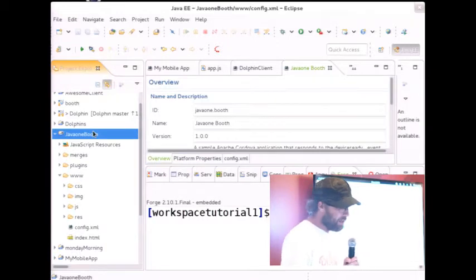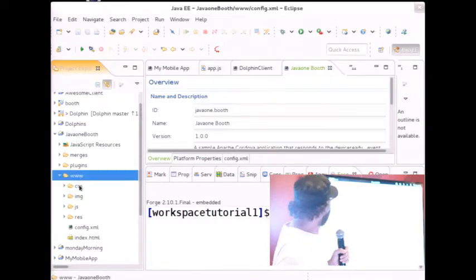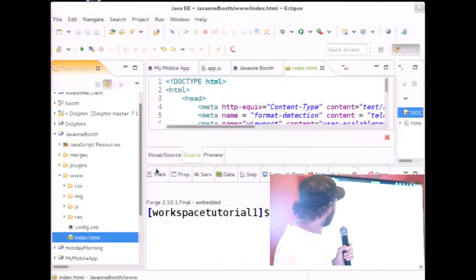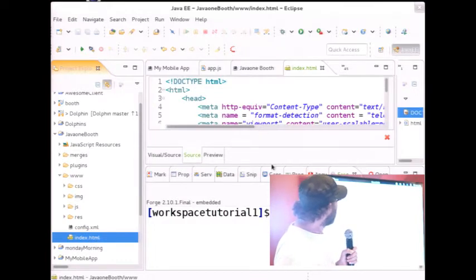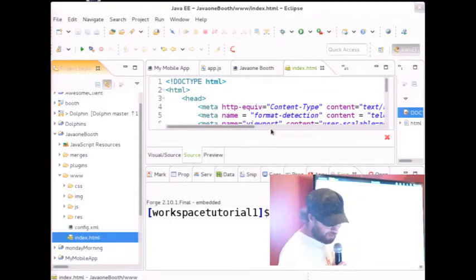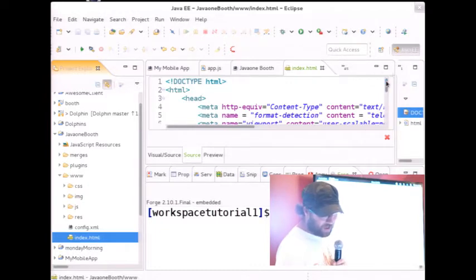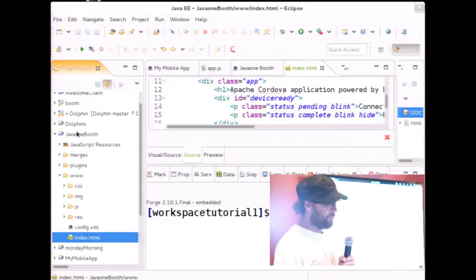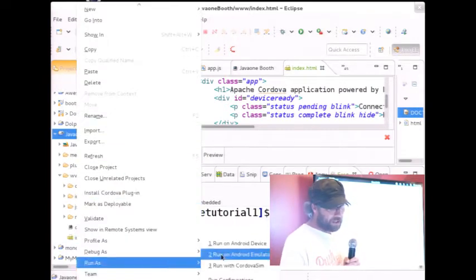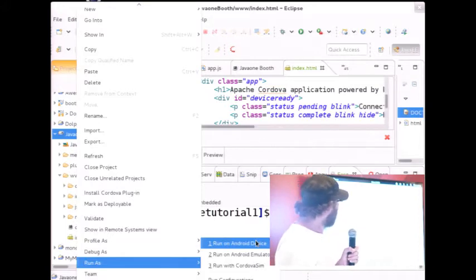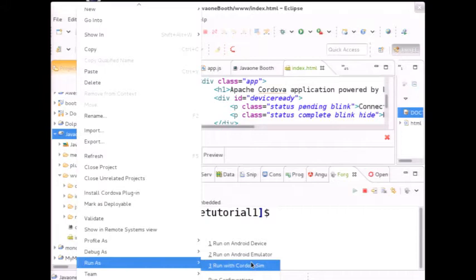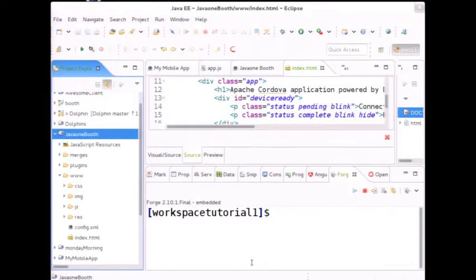It's a totally empty application. What is important to see is the www folder — that is basically where I will build my application. It has generated an almost empty HTML file. Let's deploy this app. We can run it on a real Android device, on the emulator, or we can use CordovaSIM. CordovaSIM is a really nice lightweight simulator to test your application when you start building it.